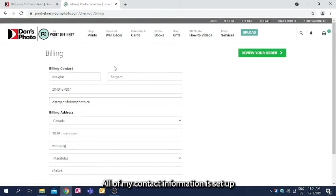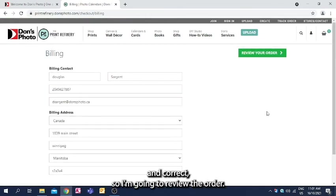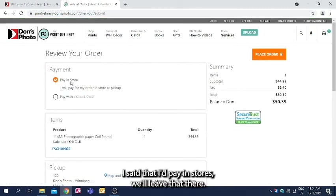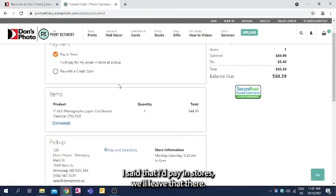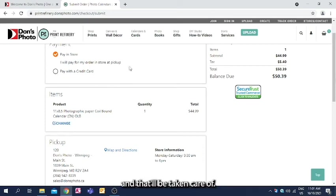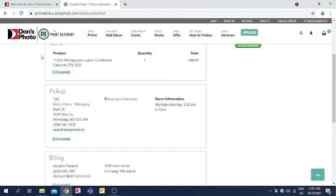All of my contact information is set up and correct, so I'm going to review the order. I said that I'd pay in store, so we'll leave that there. If you wanted to pay via credit card online, you can click that option and that'll be taken care of.